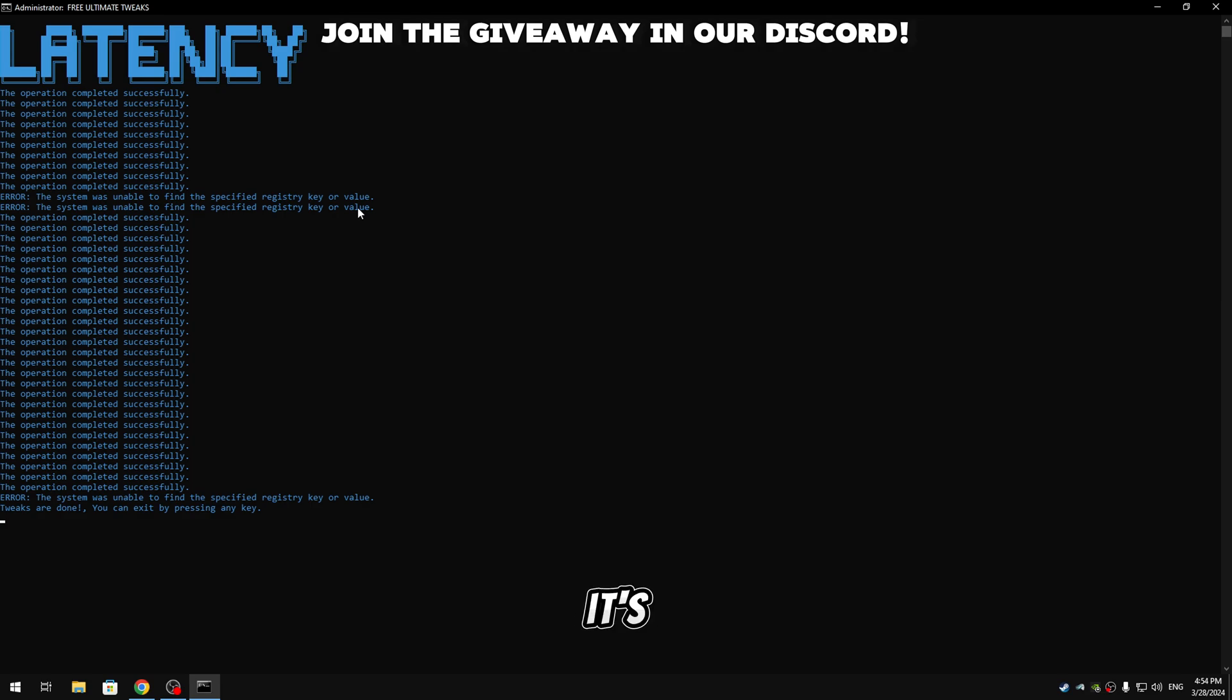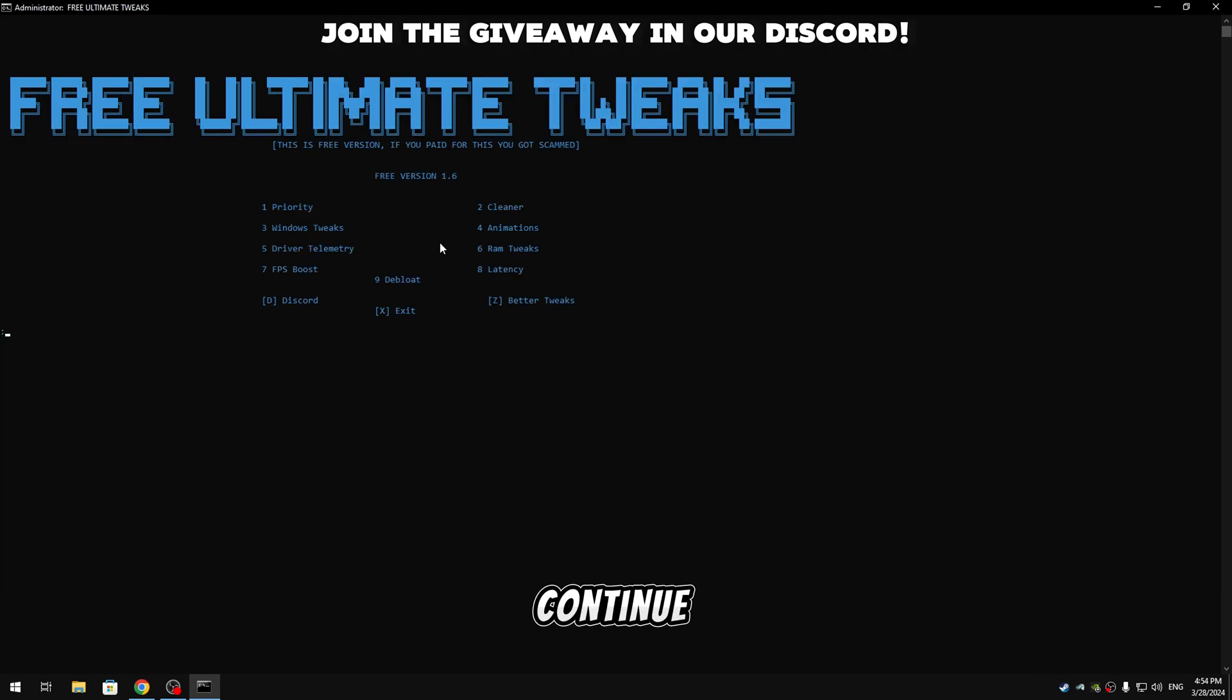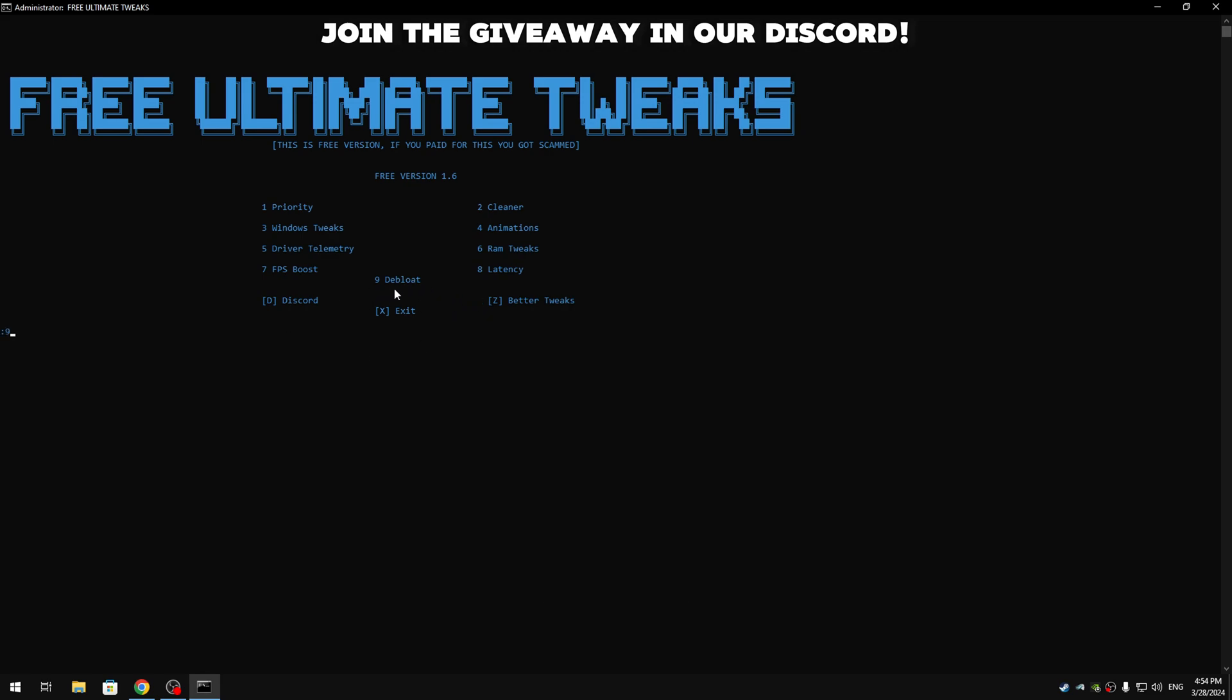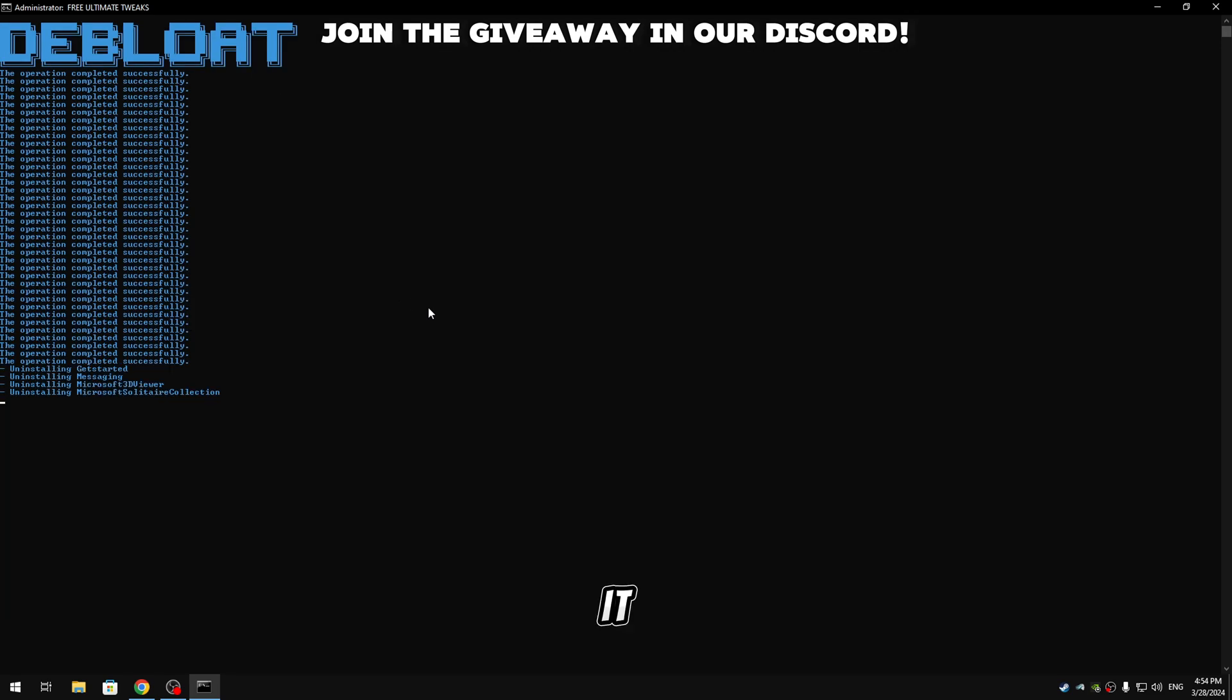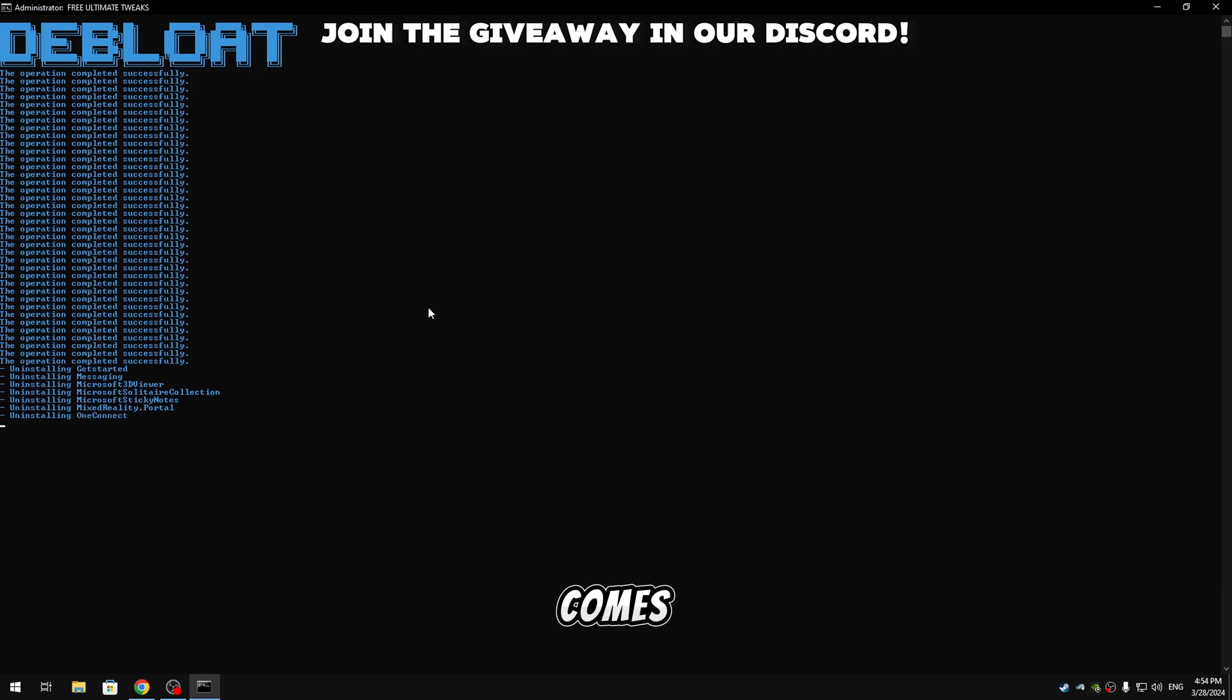And we're gonna apply the Diplo tweaks, type 9 and hit enter. And guys what Diplo tweaks are, so basically it's gonna delete all apps that come with Windows and are useless and are not needed.